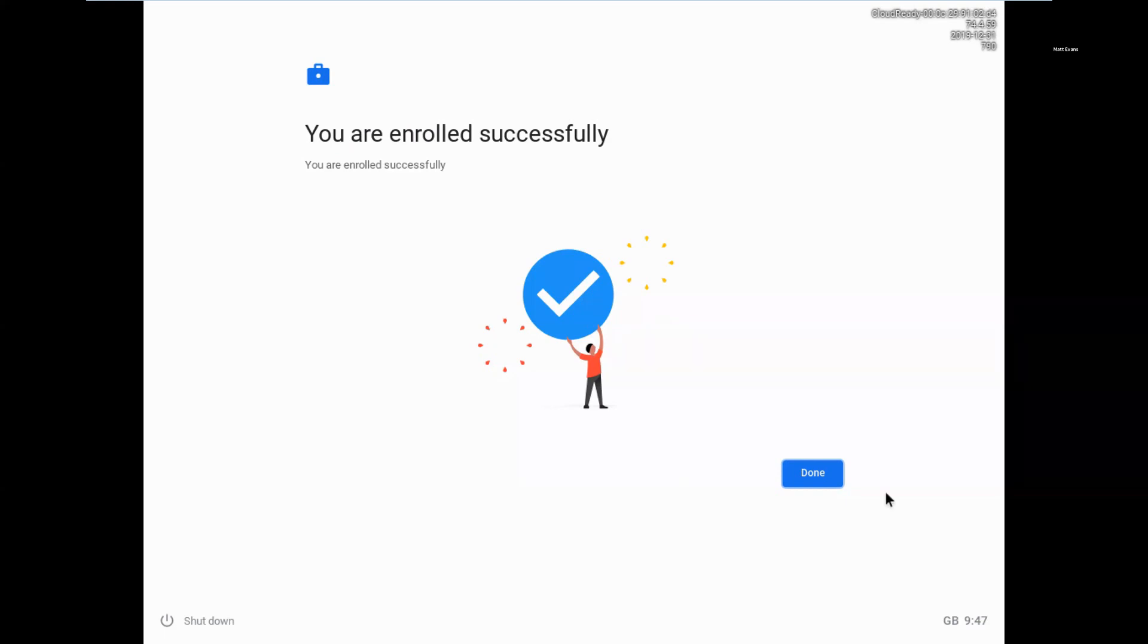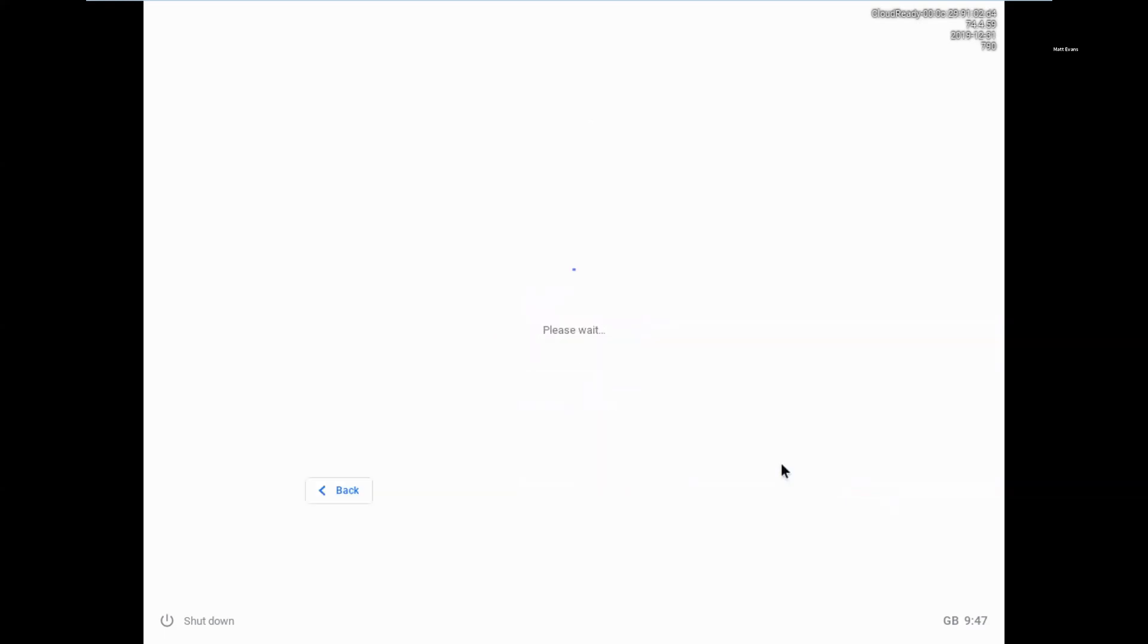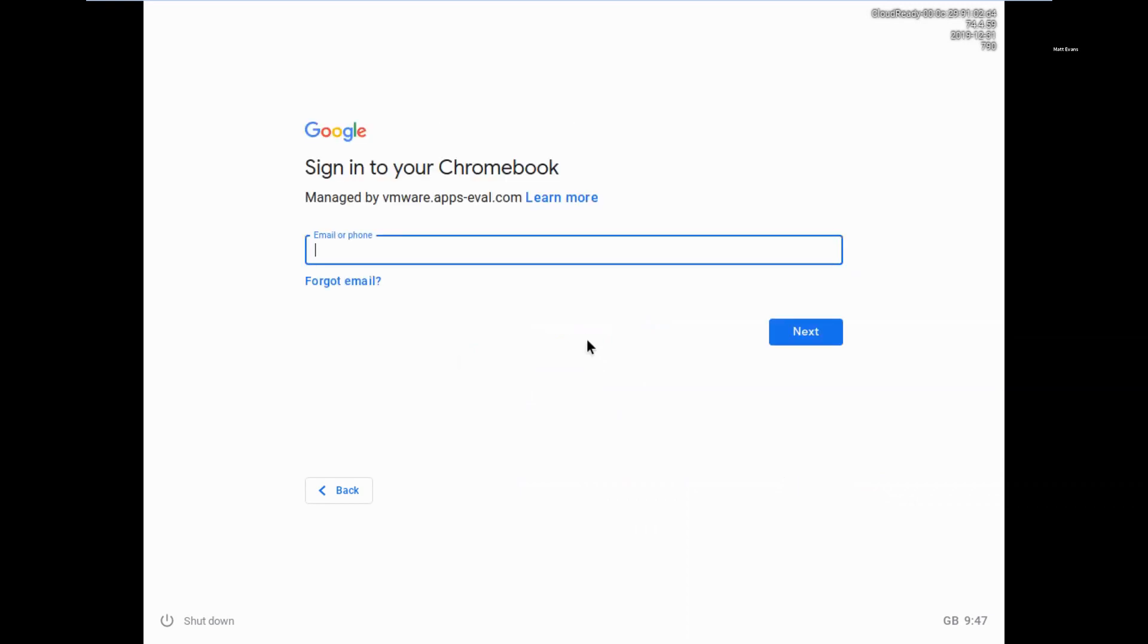So I'll accept that. Okay, so just let that finish and that will then present me back to the sign-in page. This time I could log in as the admin again, or I could log in as myself. So what I'll do is I will log in to my account.